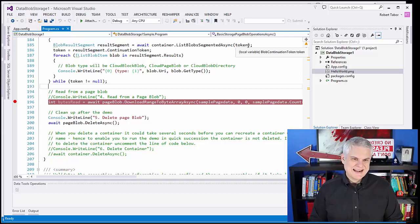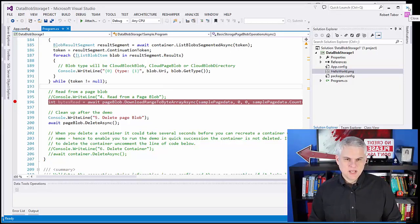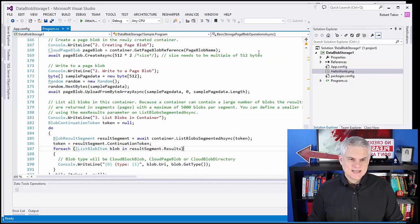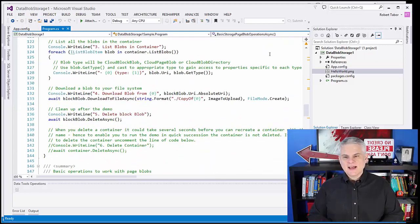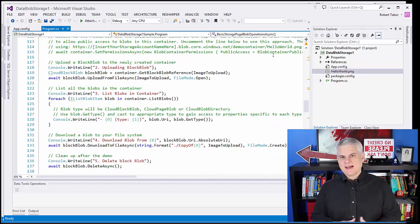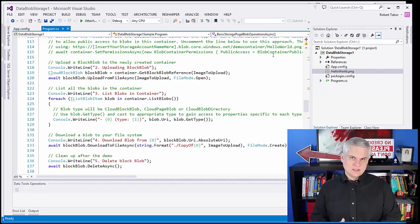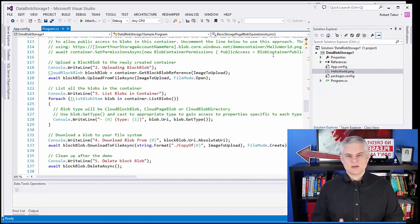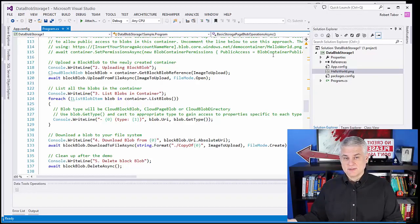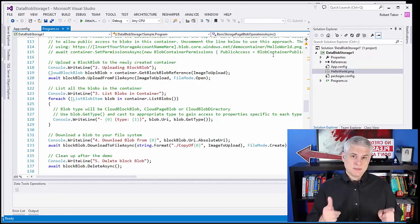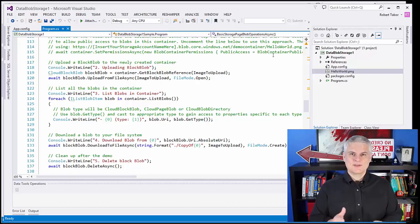Those are two great basic samples — how to work with block blobs and page blobs. I don't really know that I would ever use page blobs, but block blobs are pretty useful. Now that we've got the basics of how to upload and download and delete, let's move on to some more interesting examples. We'll do that beginning in the next module. Thank you.